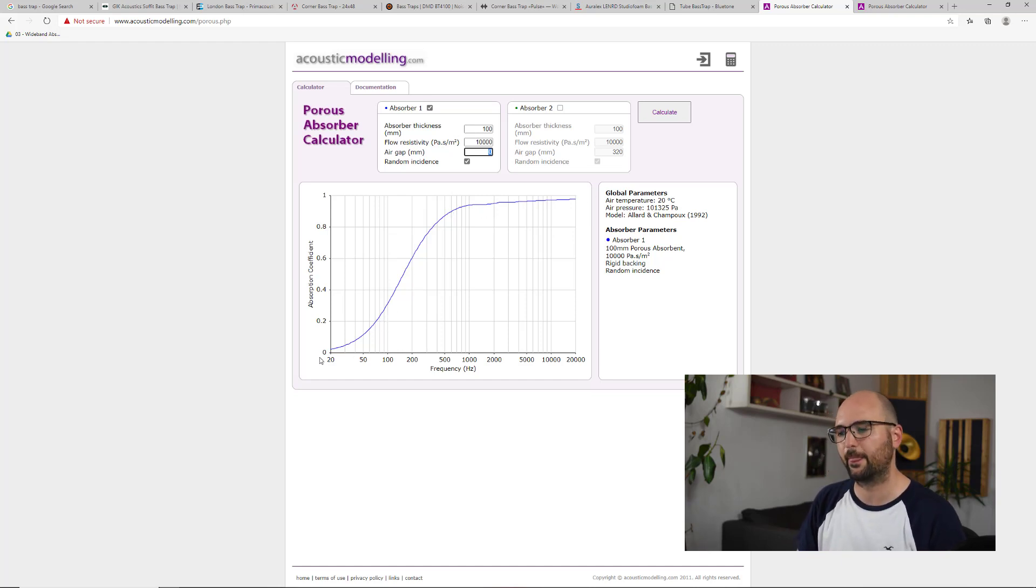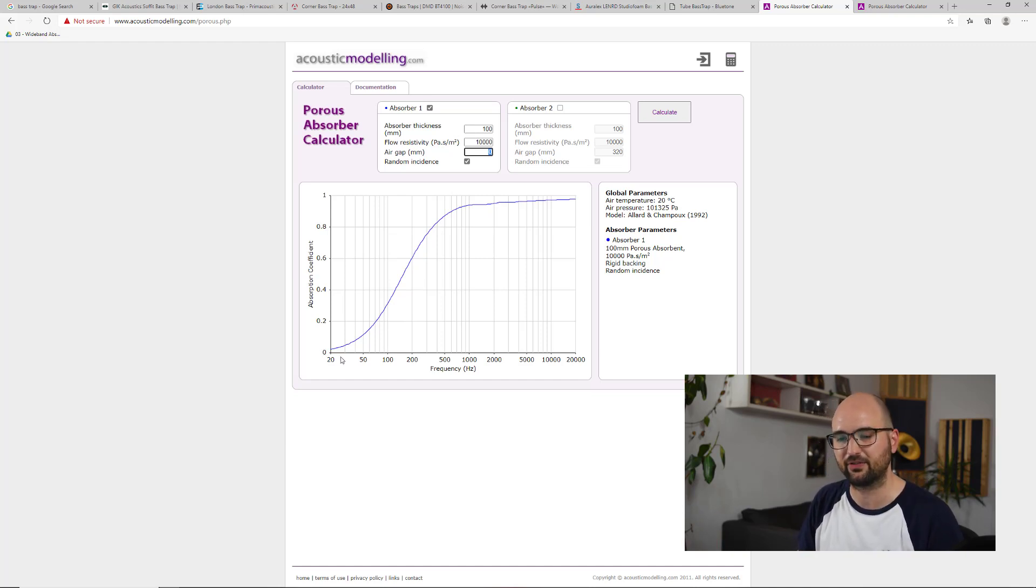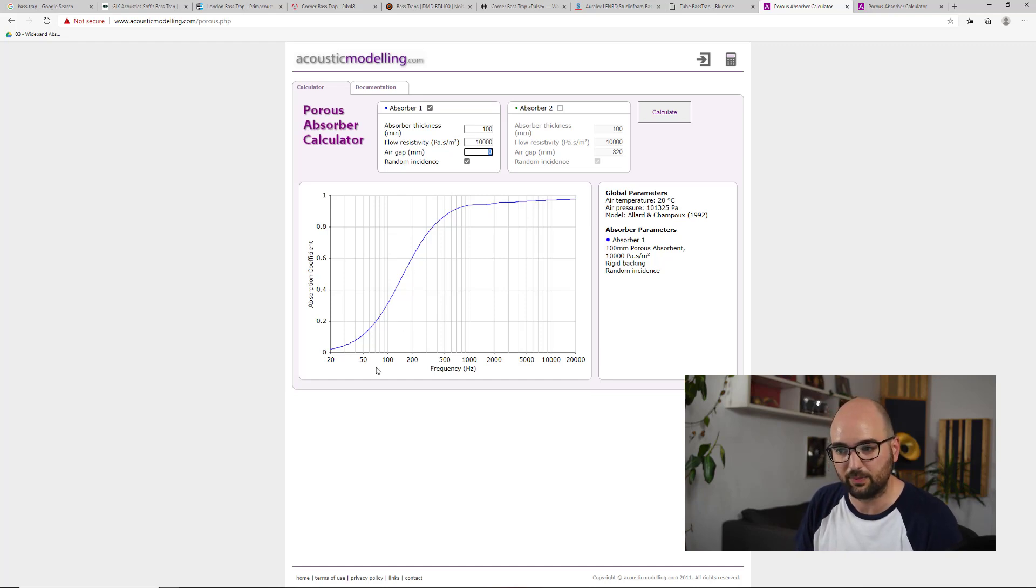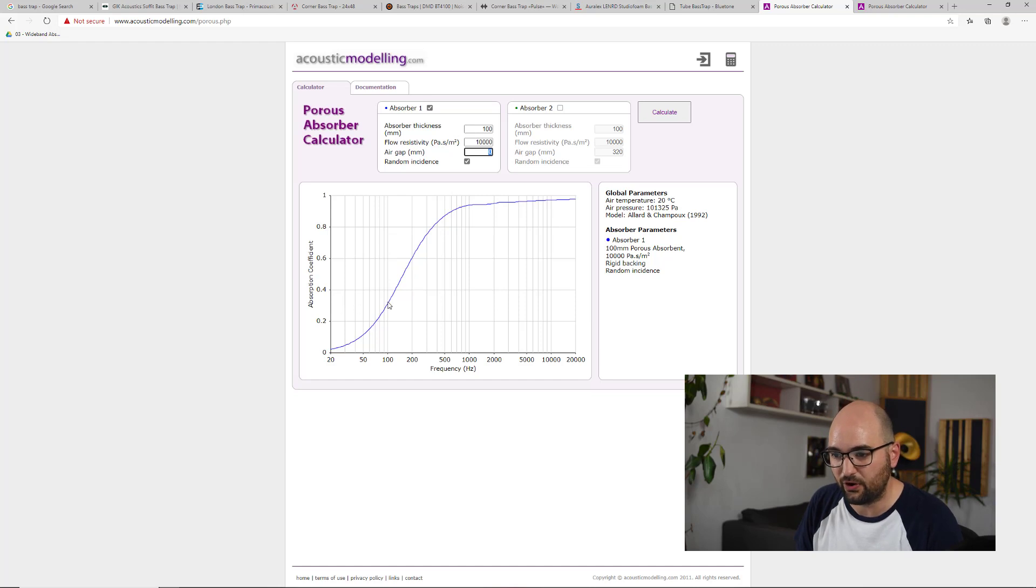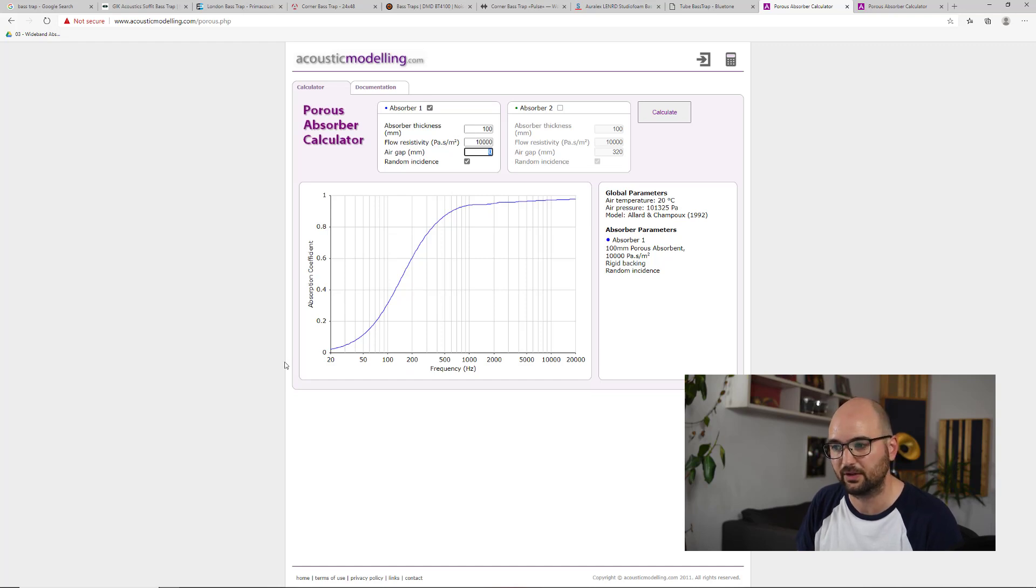And bass isn't clearly defined in terms of frequencies, but let's just say it's below 100 hertz. And what we can see here is that this panel, if you put it right up against the wall, is maybe 30 percent effective at 100 hertz, and then it quickly drops off below that.